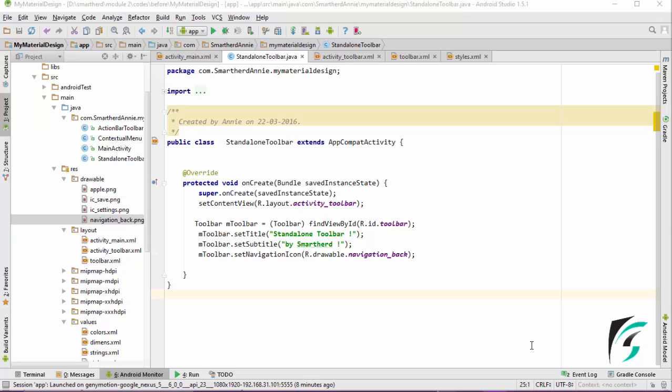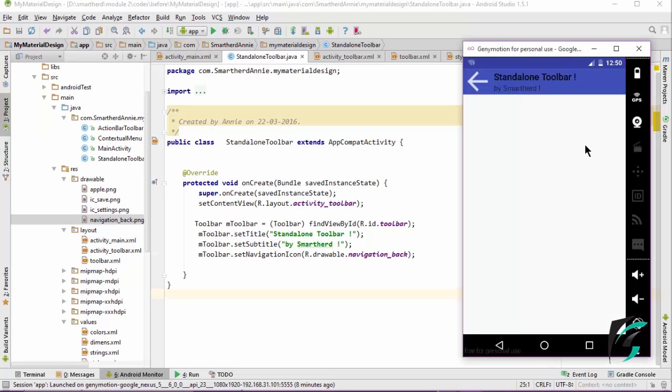Welcome back to our Android programming tutorial series on Android material designing. In this video series, we are learning about the toolbar. In the previous video, we had implemented the toolbar and set the title and subtitle for the toolbar in our application. This was our application that we had made, set the navigation icon, title and the subtitle.